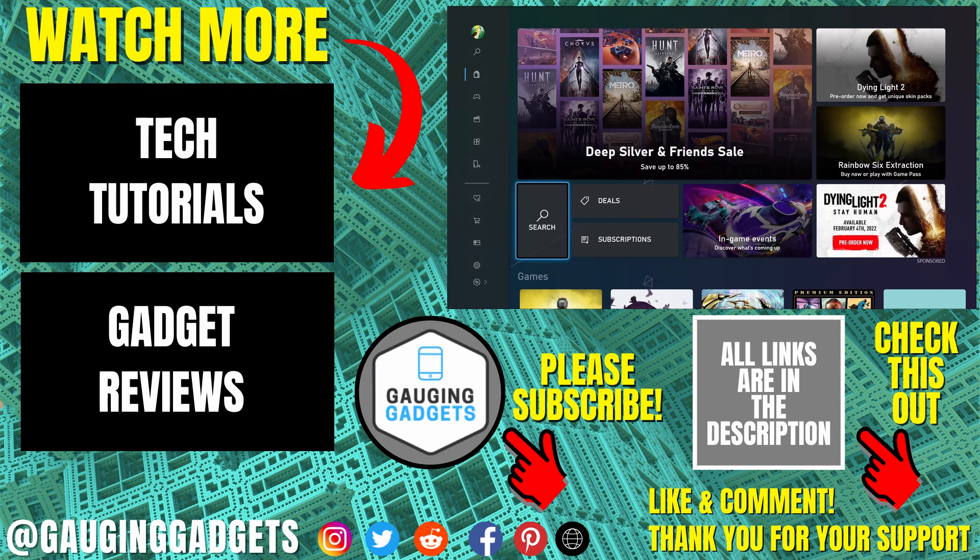If this video helped you give it a thumbs up and please consider subscribing to my channel Gauging Gadgets for more gadget reviews and tech tutorials. Thank you so much for watching, I'll see you next time.